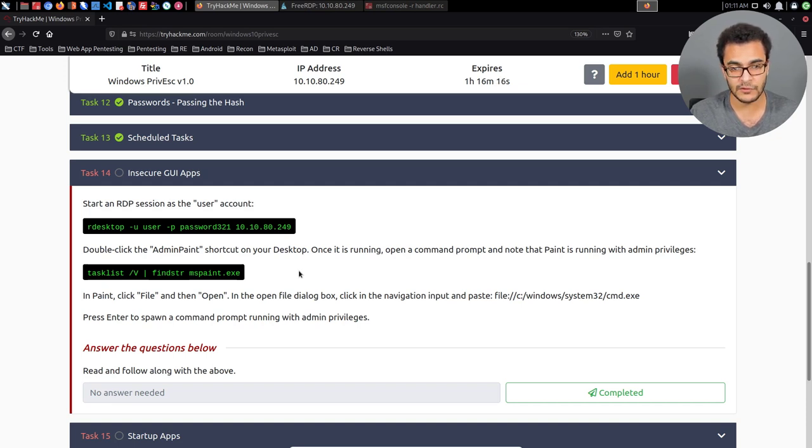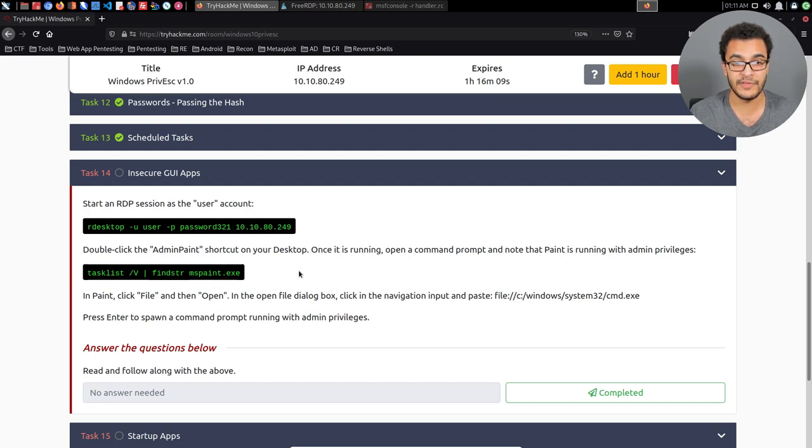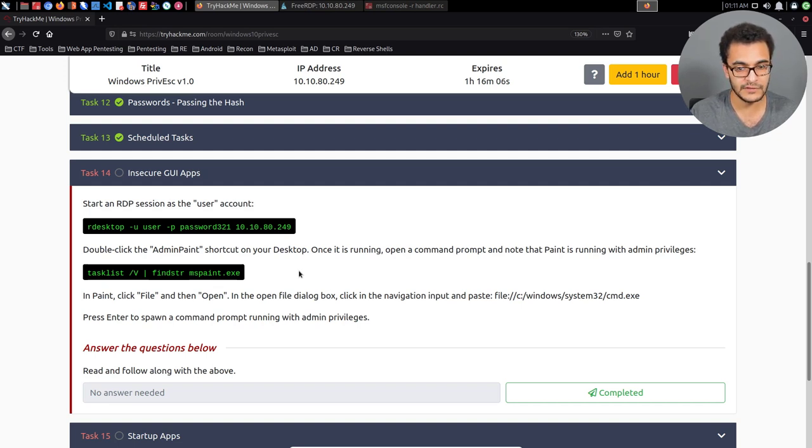But you can, through analysis of the application, try and find ways of using that program's elevated access to execute something else, probably in this case, execute cmd.exe.